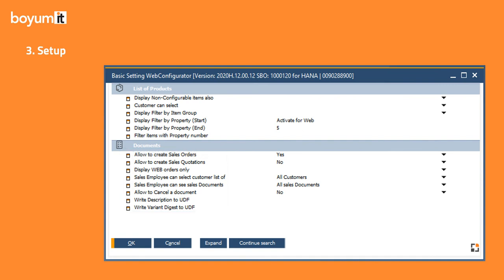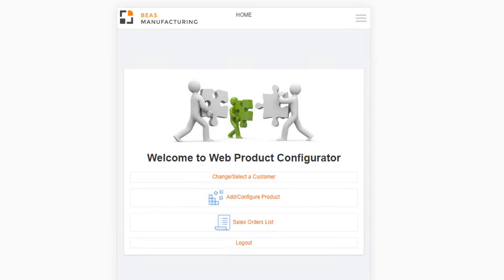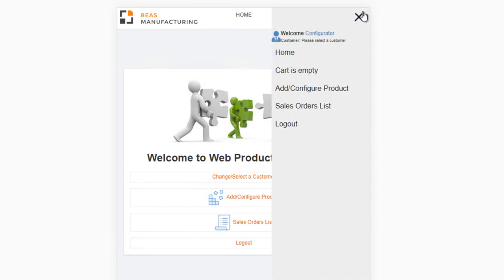Once you have set it up, you can start the Web Product Configurator. The home screen and the overall look and feel has been redesigned to align with other streamlined Boeing products. In the collapsible menu found in the top right corner, you can work with all functions available in the app.